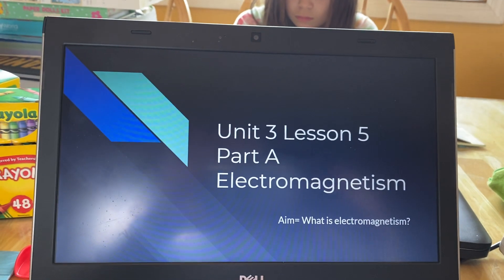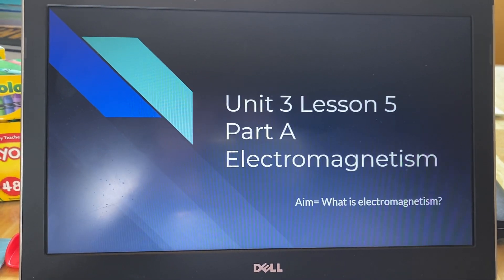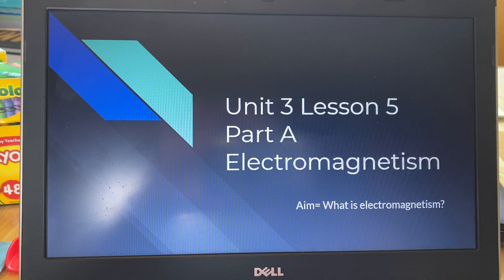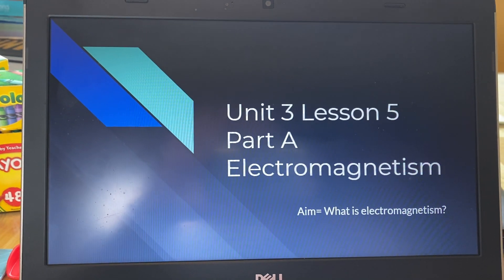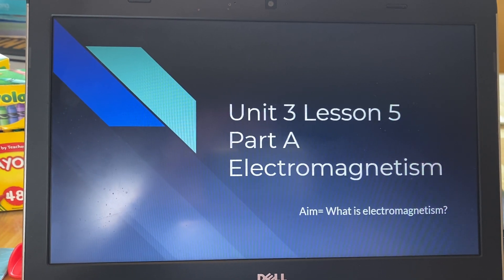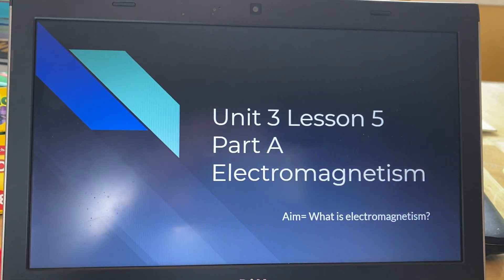Hello, everyone. I hope everyone's well. Today we're going on to Lesson 5, Part A, Electromagnetism.